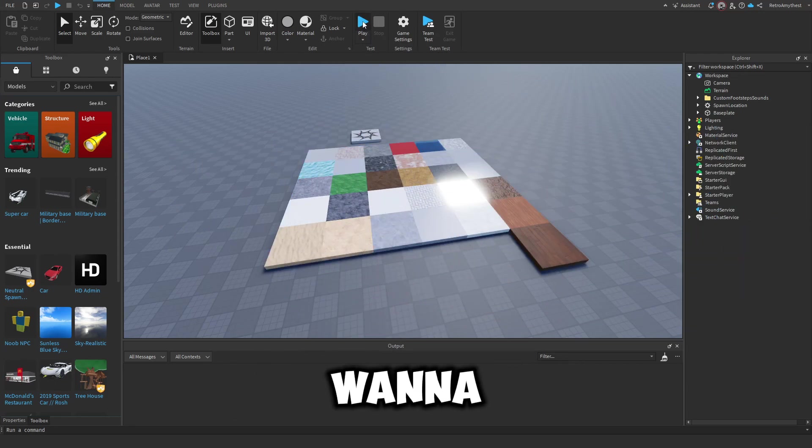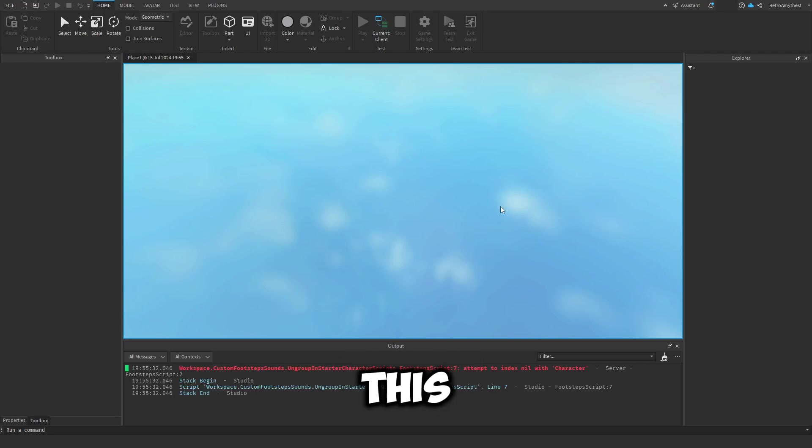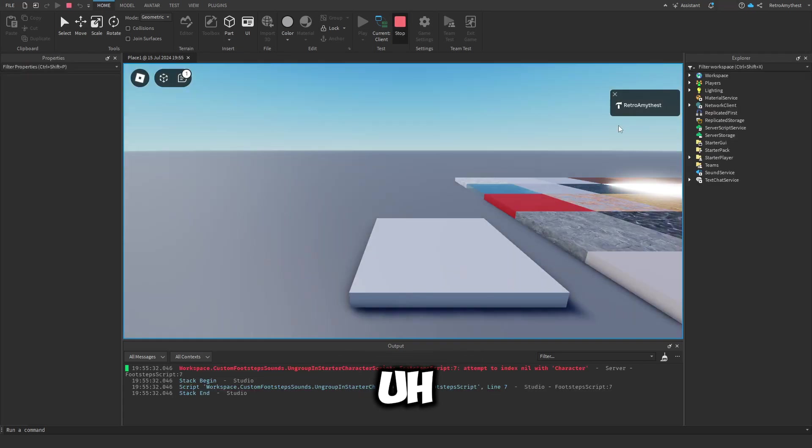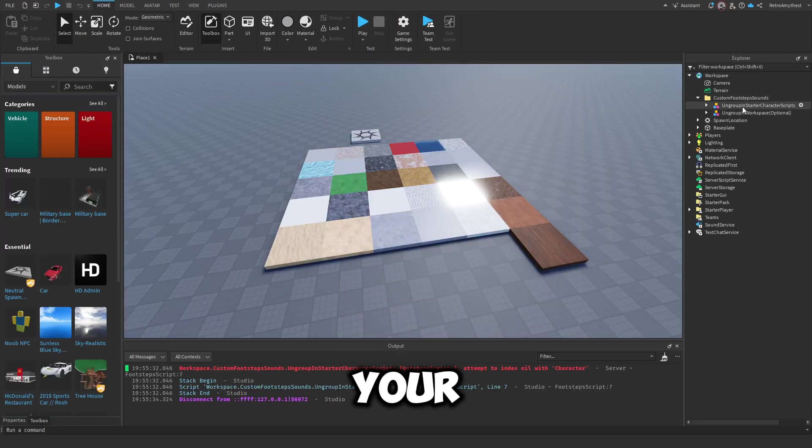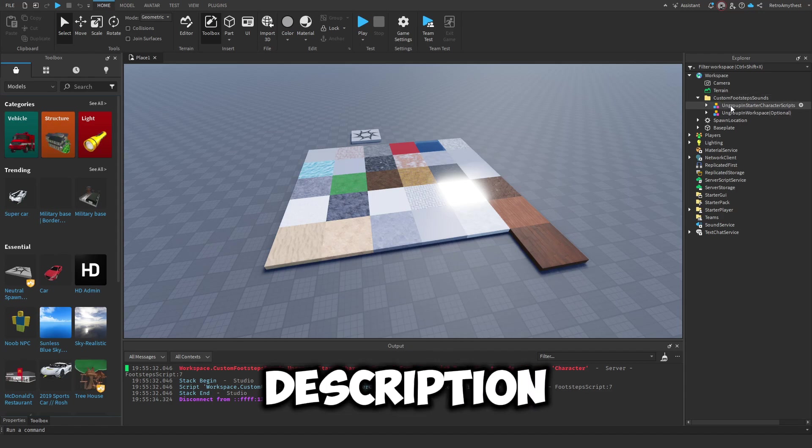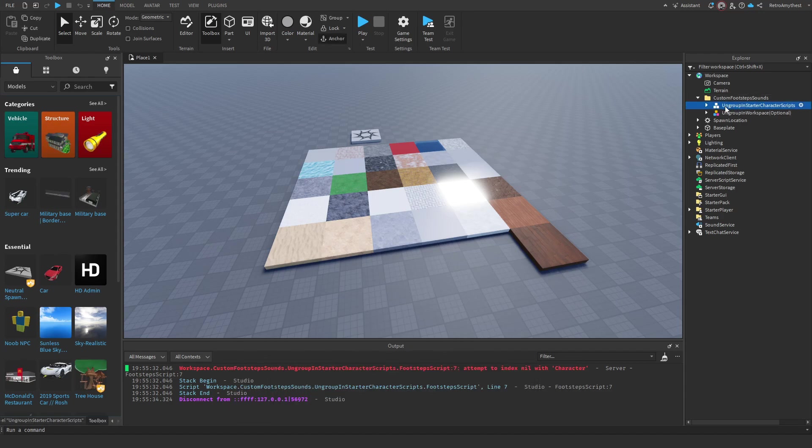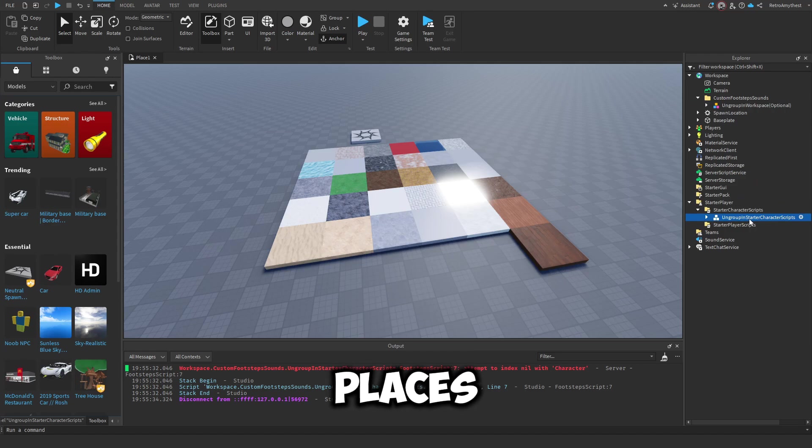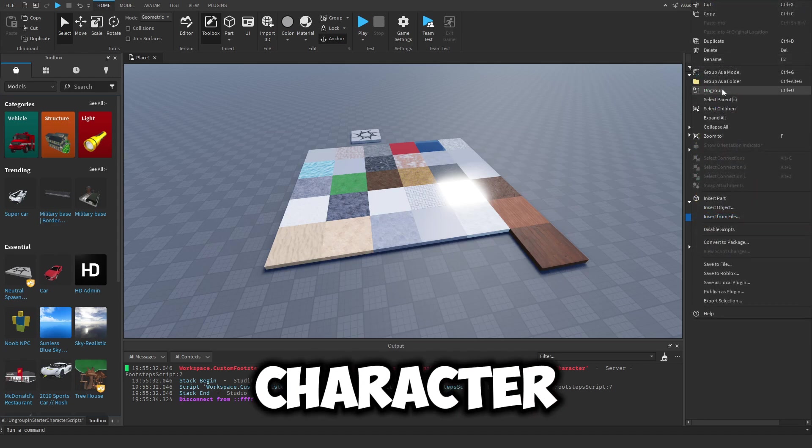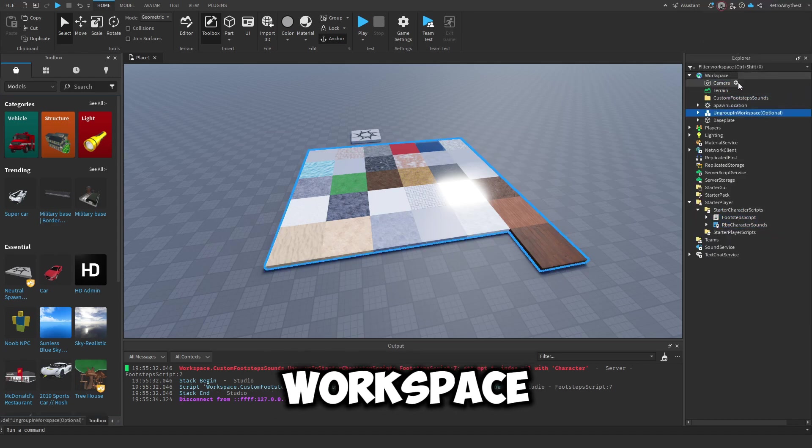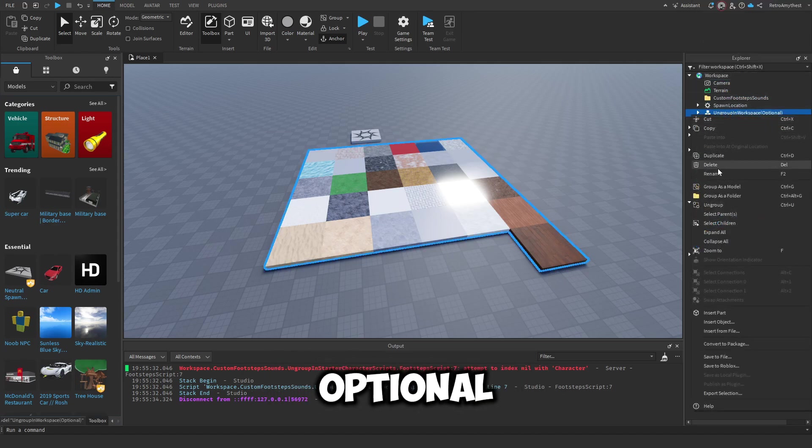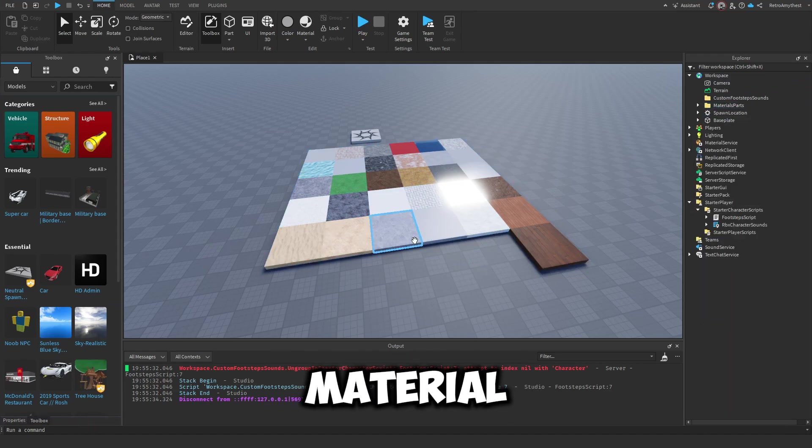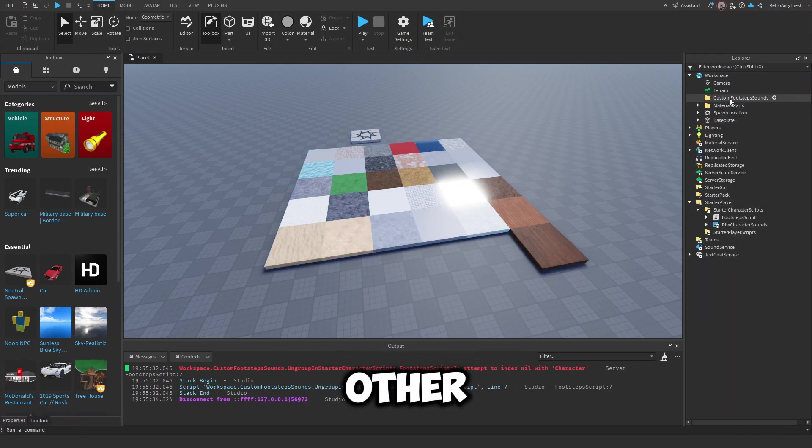I firstly want to say that this was not made by me. Once you get the model from the description, take these and ungroup them in their correct places: starter character scripts and workspace. This is optional - this is just different materials so you can hear the sounds.